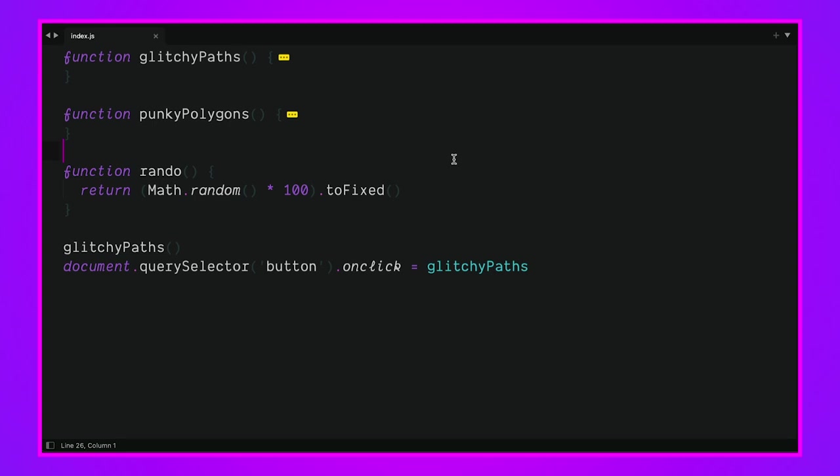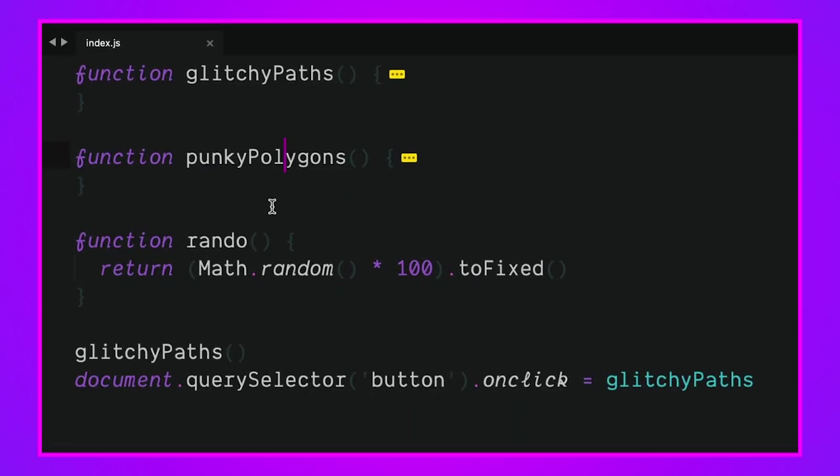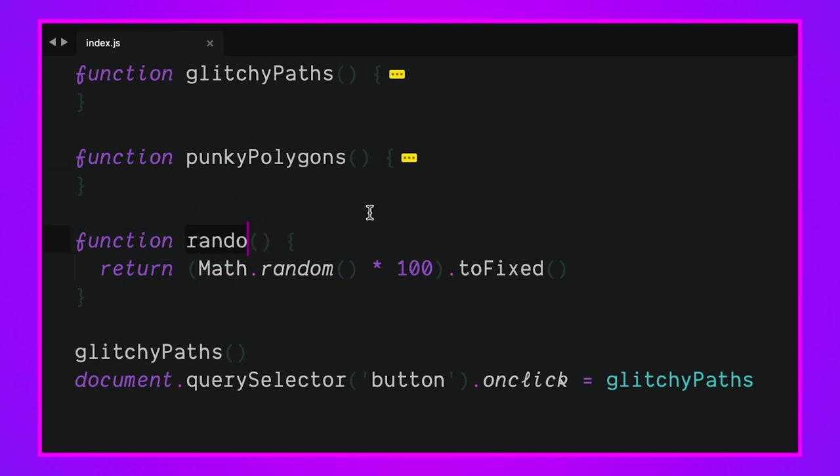Let's check out the JavaScript since that seems to be the core of the randomness that's happening here. We've got a function called glitchy_paths, function called punky_polygons which I thought was a very fun alliteration. Then we have a function called rando which probably could be called random number between zero and 100 but rando is just a fun word to say.